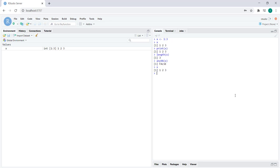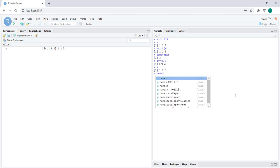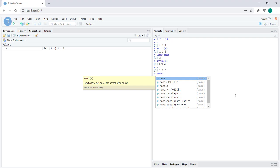Let's first check to see if this vector has any names. We do that by using the names function. As you know, functions come with parentheses and we provide the arguments within the parentheses. In this case we want to check to see if the vector X has any names, so let's go ahead and put X in between the parentheses, and we get null. So there are no names associated with the vector X.